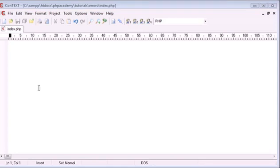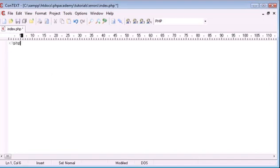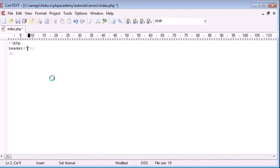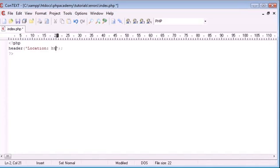Now let's take a look at this blank page at the moment. What I'm going to do is just literally start some PHP tags and go ahead and use header and redirect to another page. So I'm going to say header and then I'm going to say location. Let's just say google.co.uk.